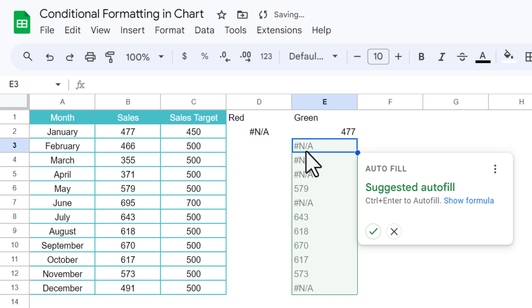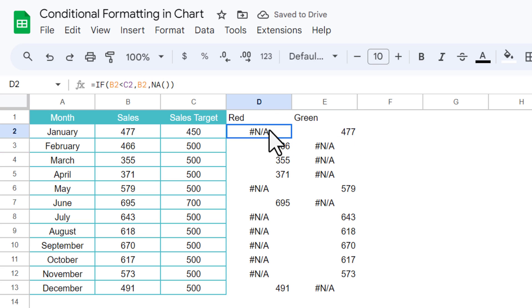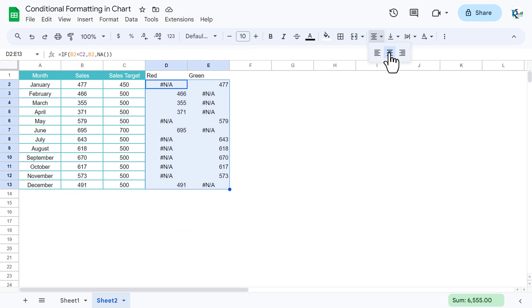Now we will fill this formula down. We are getting somewhere value and somewhere has NA. Let's align this center.